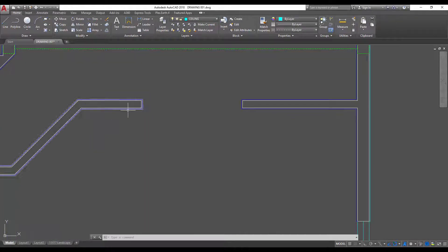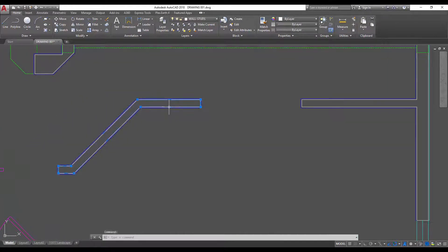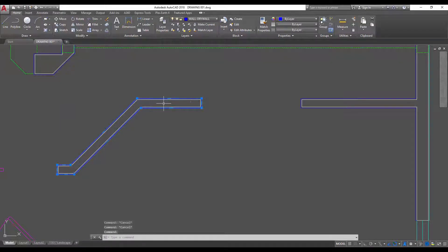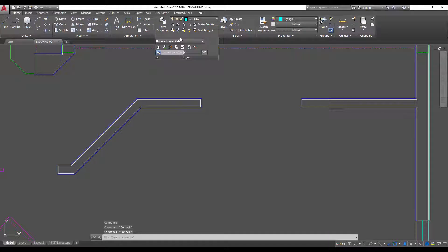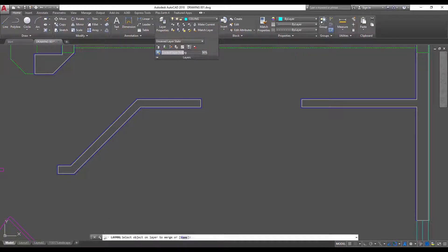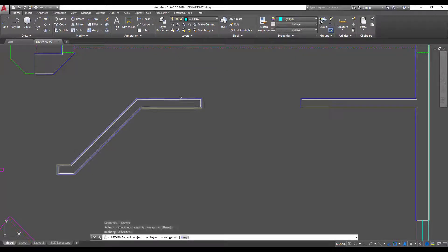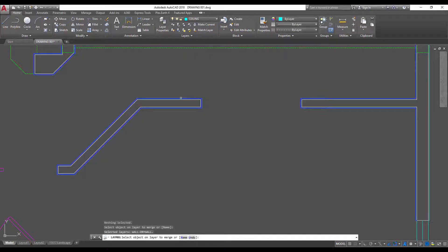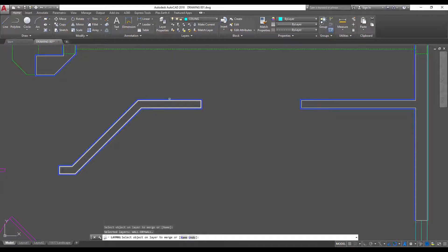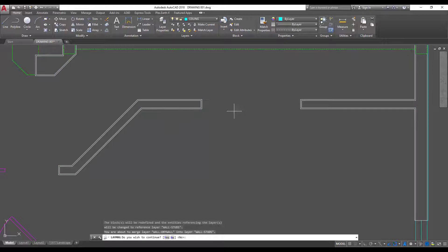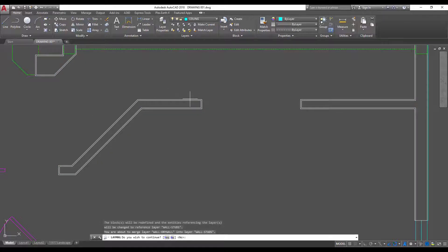So let's say I want to merge this white layer here which is wall studs into my wall drywall layer. You probably wouldn't want to normally do that but for the example we're gonna choose our drywall layer and then we're gonna hit enter and then you're gonna select your target layer and you can see that we've now merged our drywall layer into our stud layer.